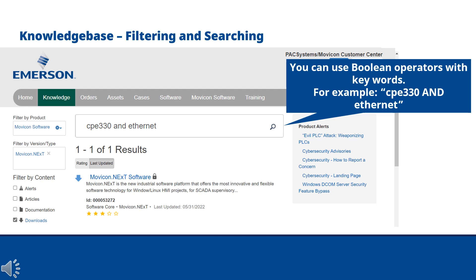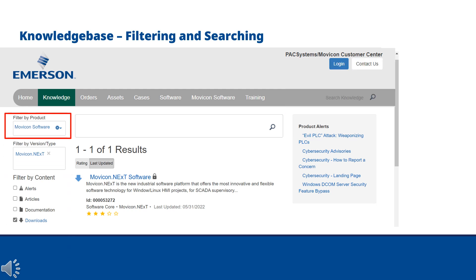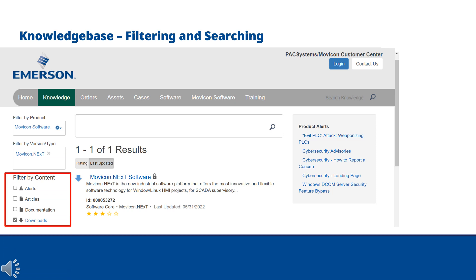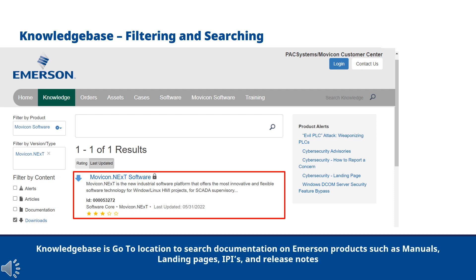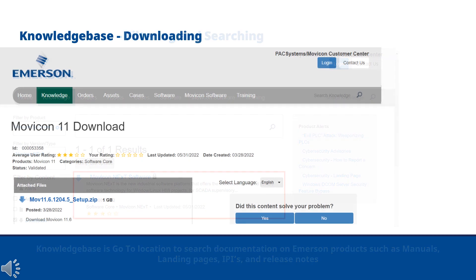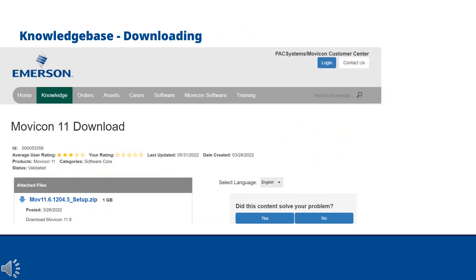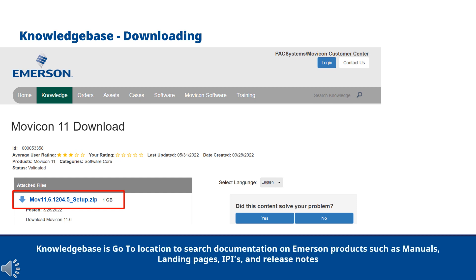In this example, we have filtered by product for MoVecon software, then filtered by the version of MoVecon.next, and then filtered by content for downloads to bring up the article for MoVecon.next software. After selecting the page you want, click on the title and you will be directed to the downloads of MoVecon 11.6.1204.5. Simply click to download the file.